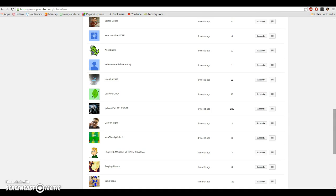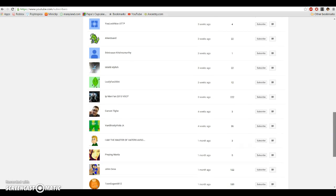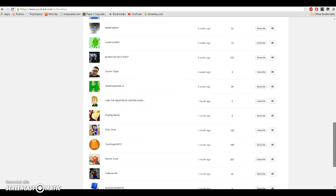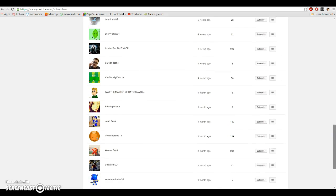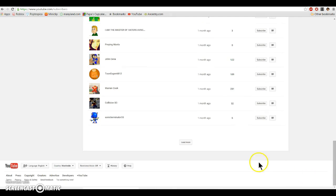Praying Manta, John Cena, even though that's not the real John Cena, I know it. Tunugen6812, Warren Cook, who irritates me because he's bullying my friend, BlossomVGCP. CollisionSC, SonicTerminator55.